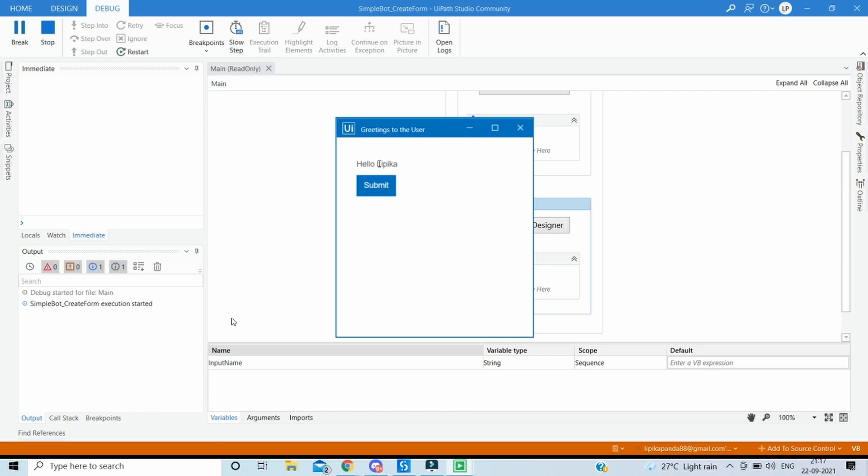In the subsequent videos we can see how we can pass dynamic contents not only to the labels but all other kinds of fields, be it text box, radio buttons, check boxes, select boxes and others. So stay tuned and continue watching, continue learning. Thank you.